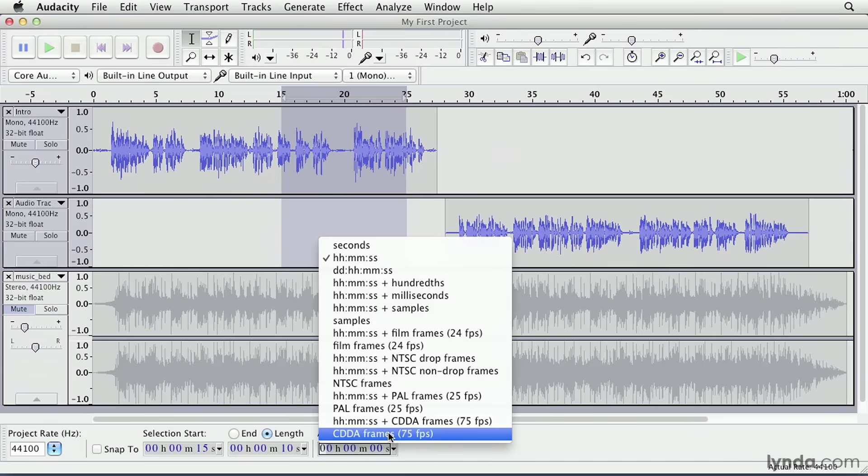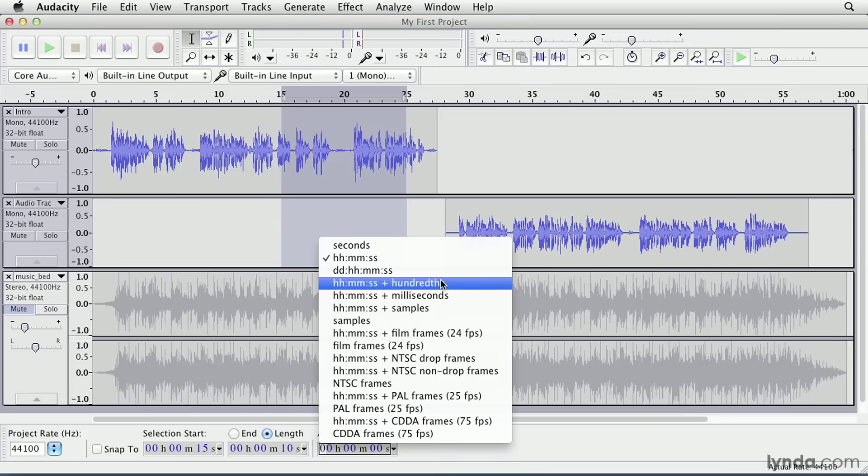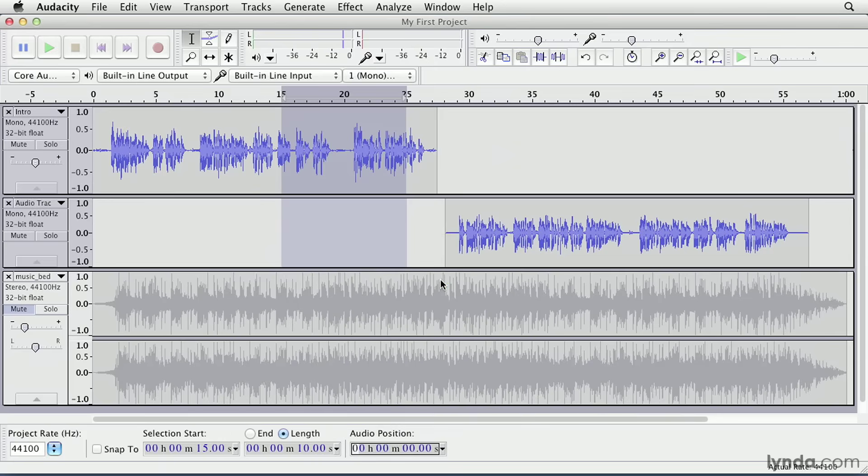It goes from the 15-second mark to the 25-second mark. You can also adjust the values that are displayed here by clicking the menus. As you can see, there's a wide selection of display modes here. You might find it useful, for example, to select hours, minutes, seconds, and hundredths of a second. That might allow you to be a little bit more precise with your selections.